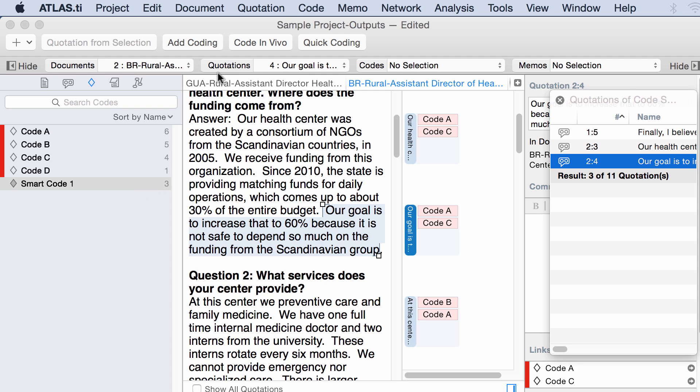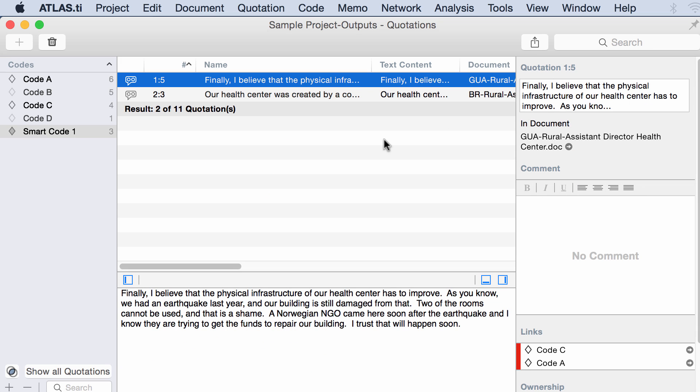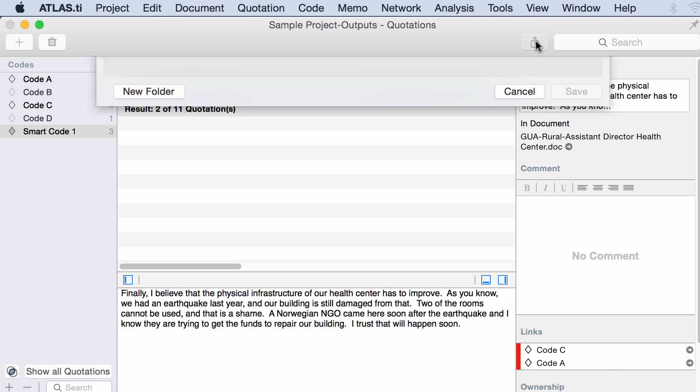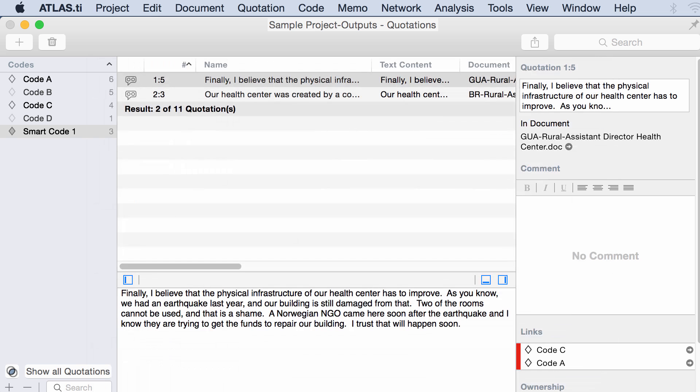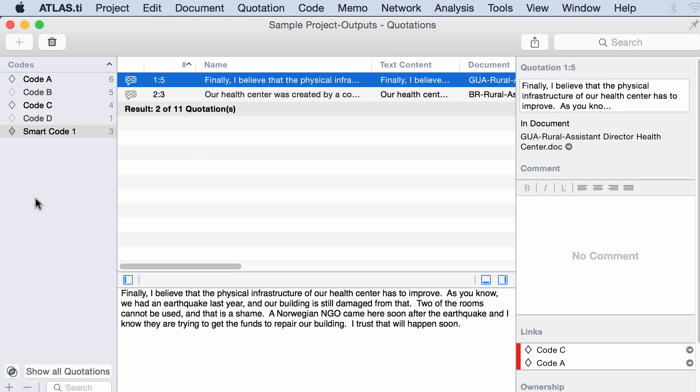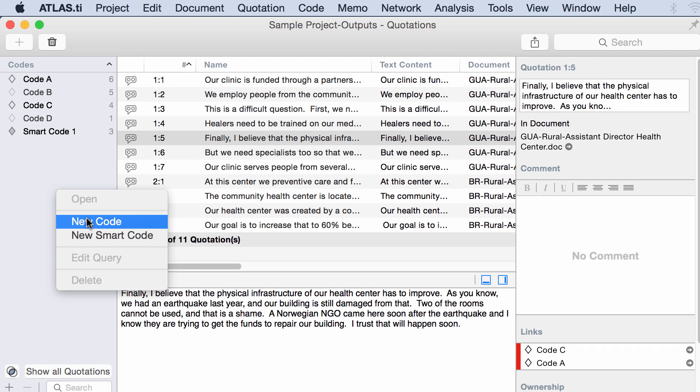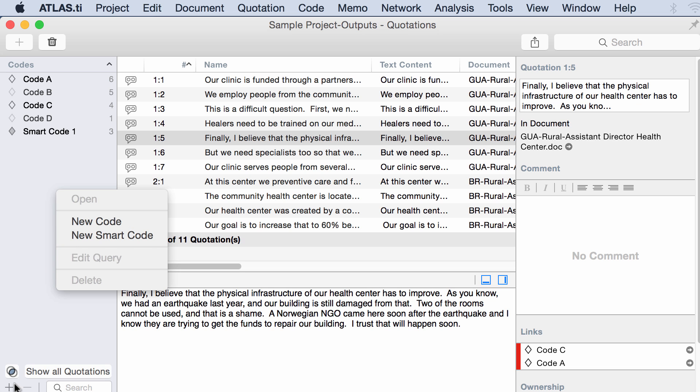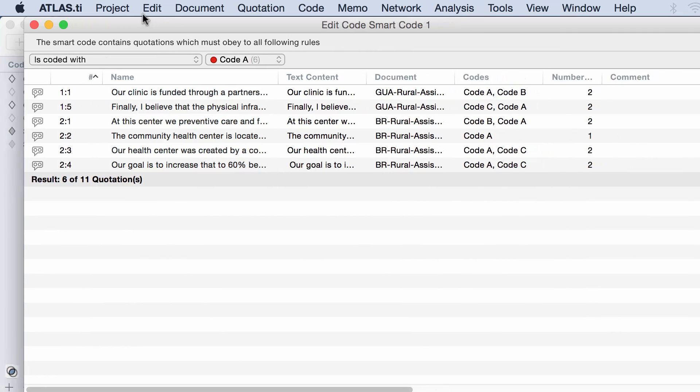Let's go back here. And now I can produce an output of this smart code here. Output Excel. That will produce an output in Excel. But let's create another one. Right click new smart code or plus sign new smart code. And now I'm going to take a look at another one.